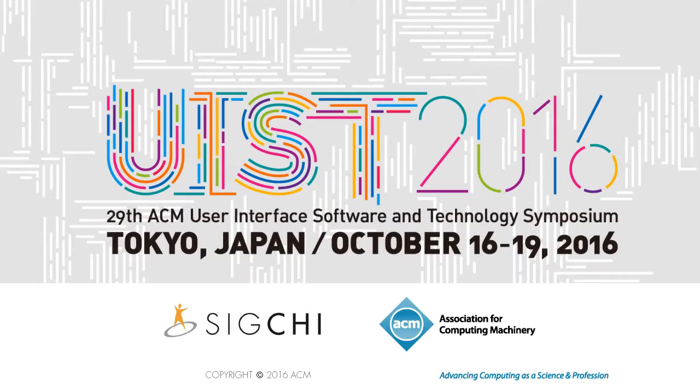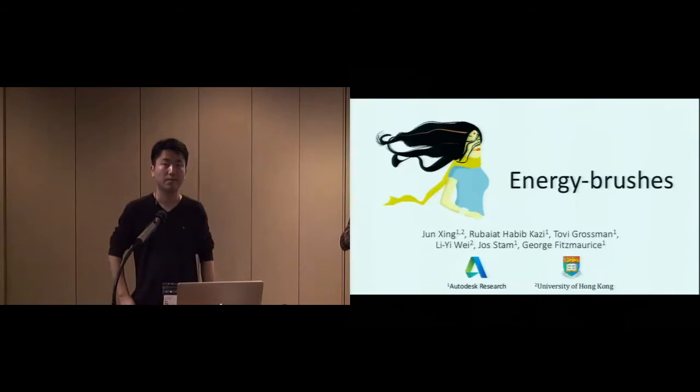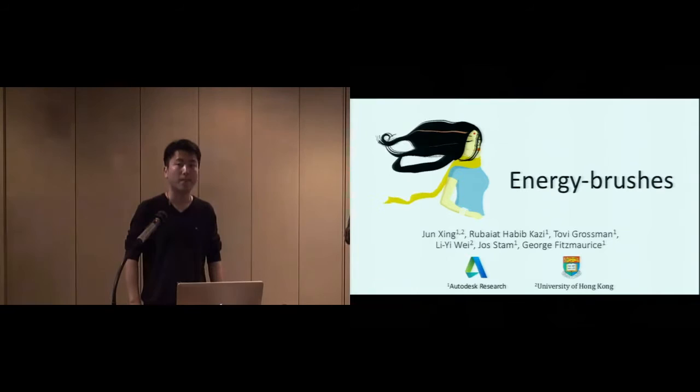This is an important topic of creativity. I'm Joel Brandt, a researcher at Adobe Research. Let's get started.